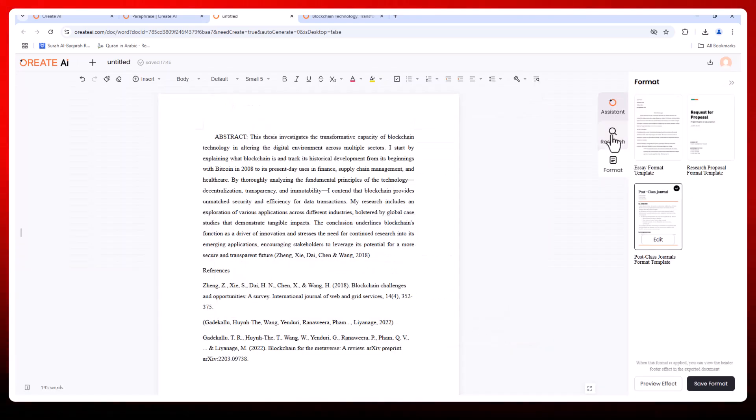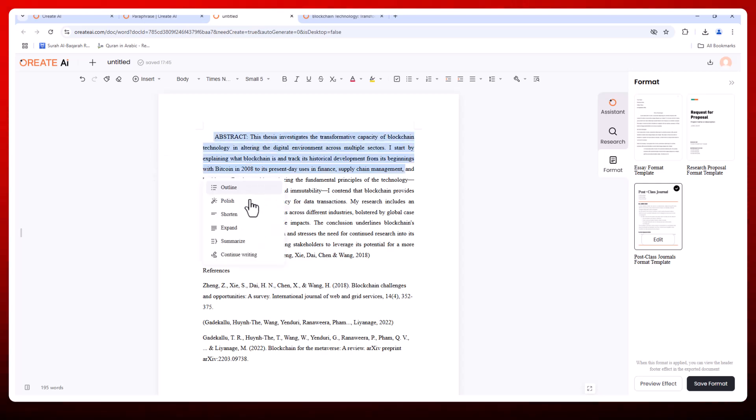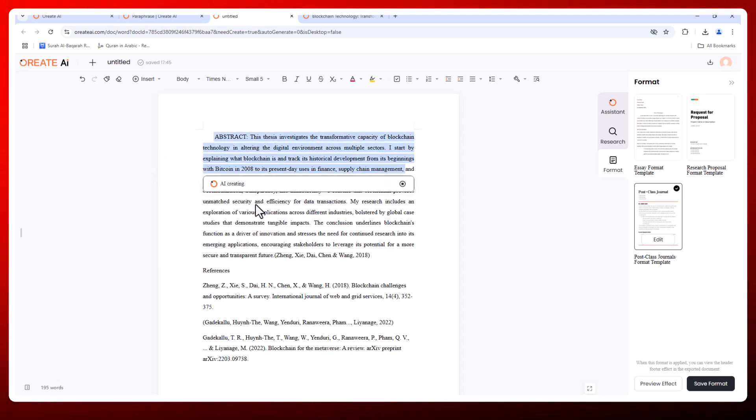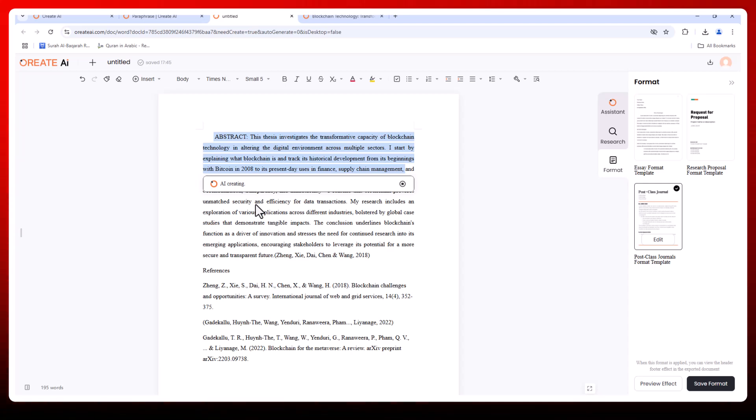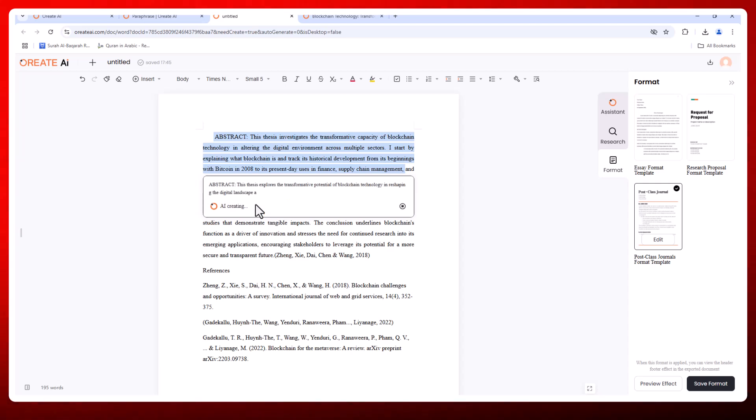The all-in-one editor is packed with tools that make your writing shine. For example, text polishing: it enhances grammar, clarity, and tone, giving your writing a professional finish.